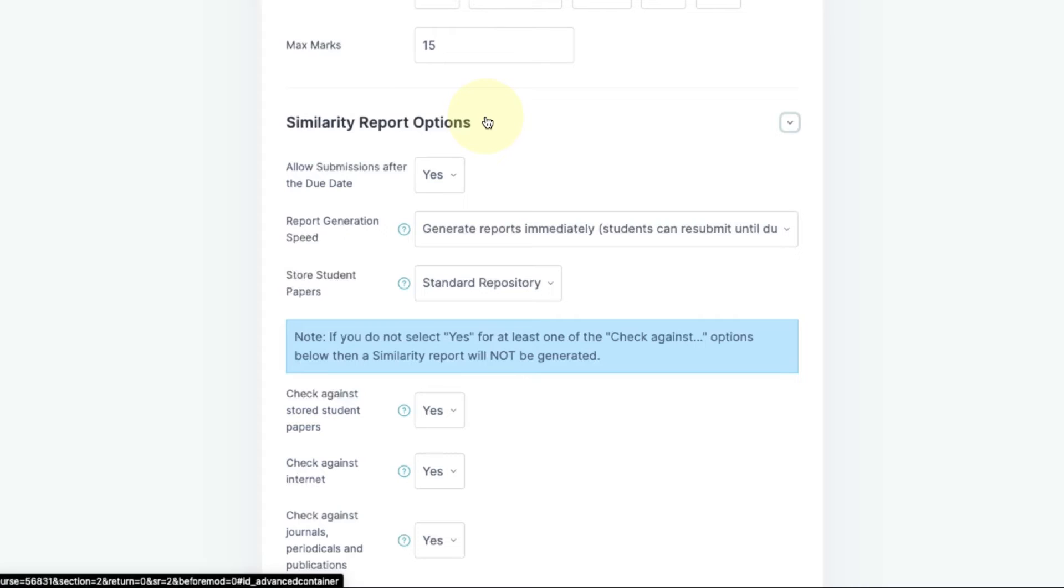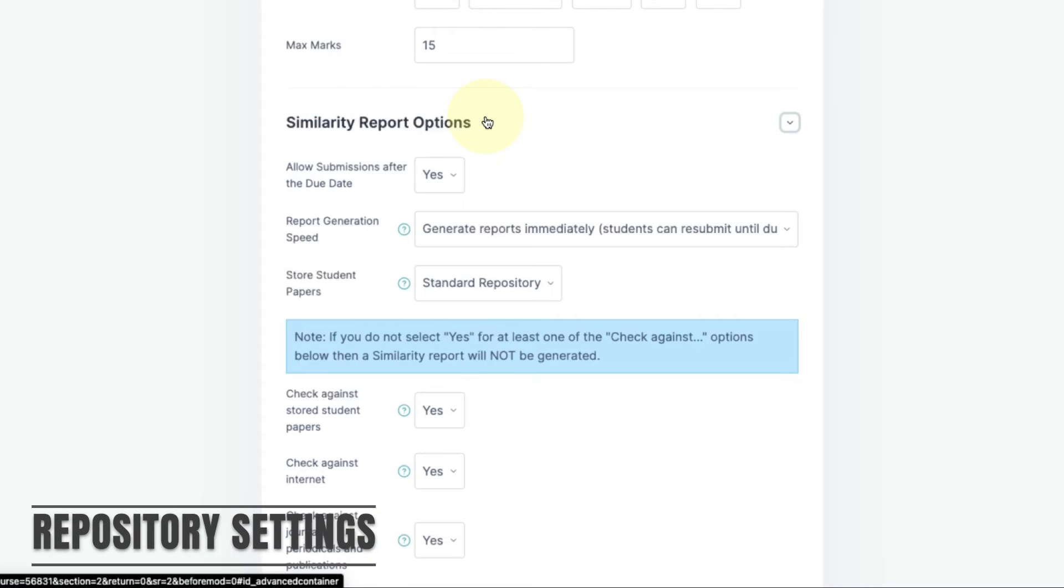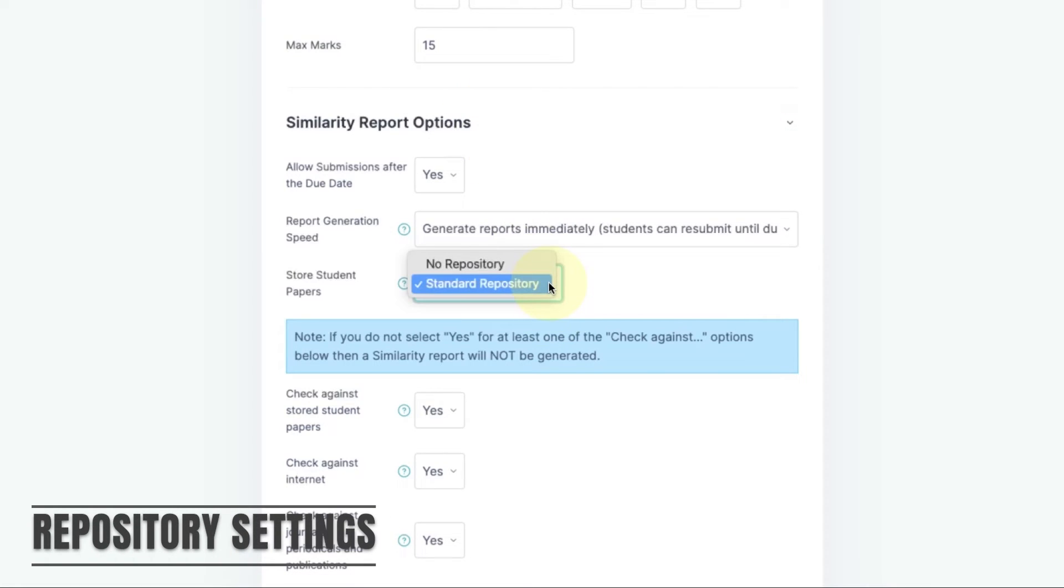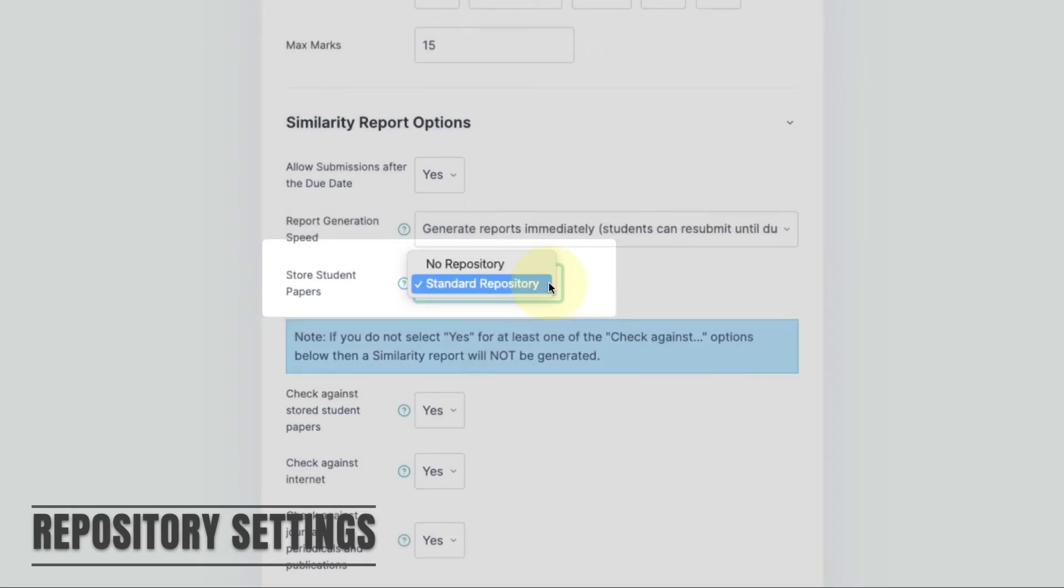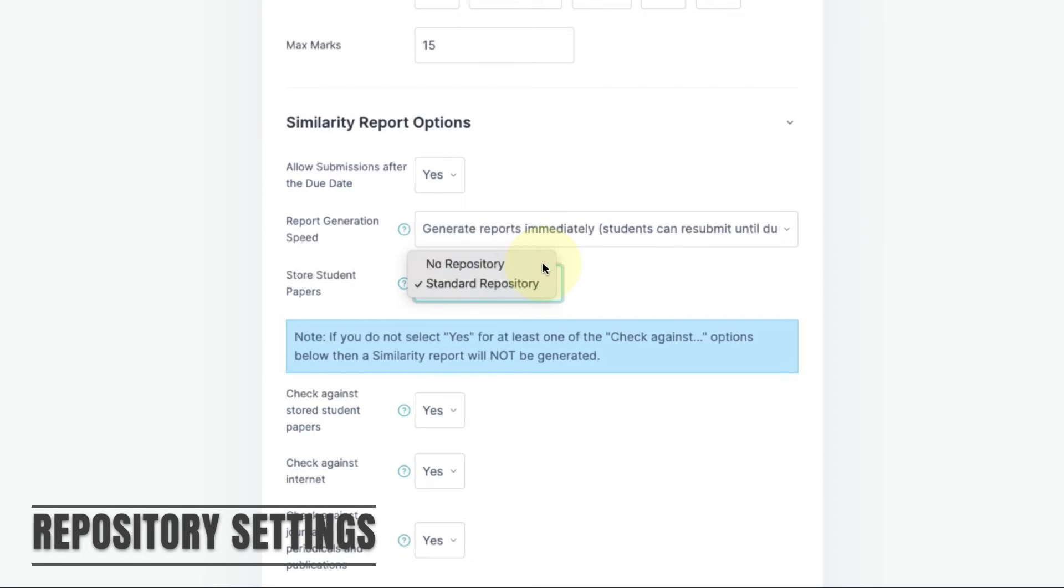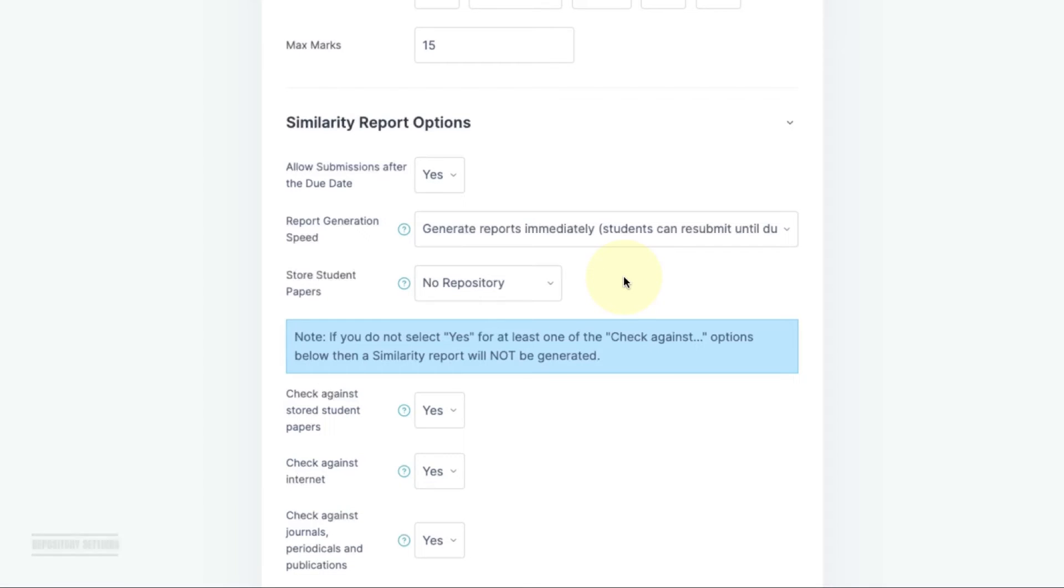By default all student papers uploaded to Turnitin will be added to Turnitin's repositories. This means that the uploaded document will be used to match against any future submissions. If you're using Turnitin for formative or draft work it may be a good idea to change this setting to no repository, ensuring that the assignments uploaded will not be used for later similarity checks.